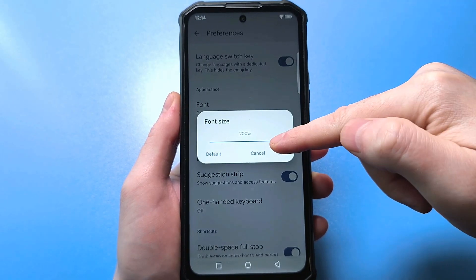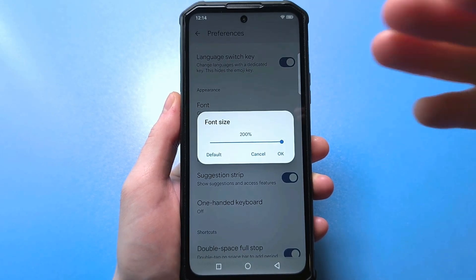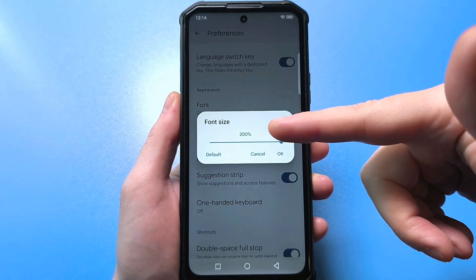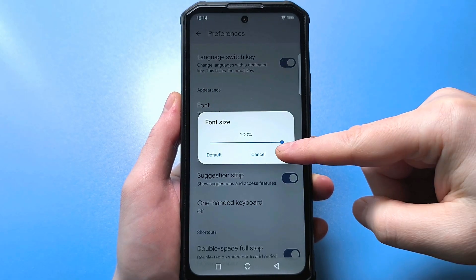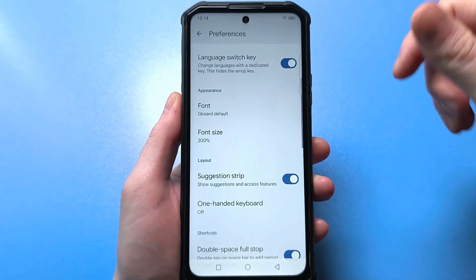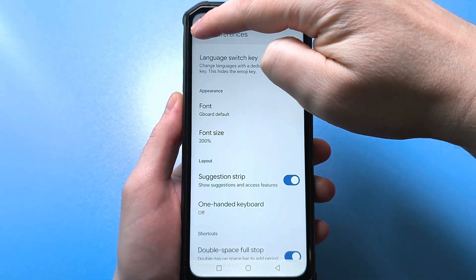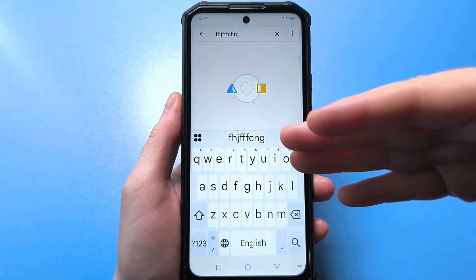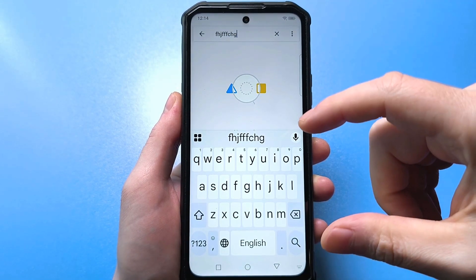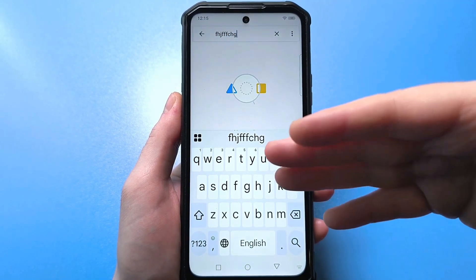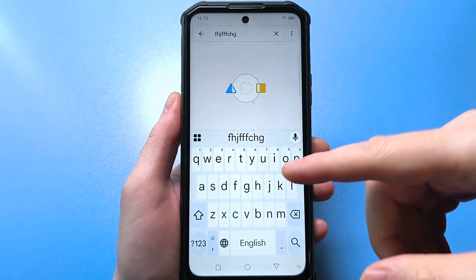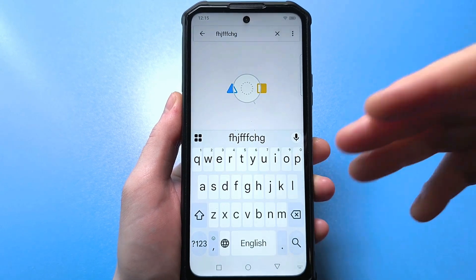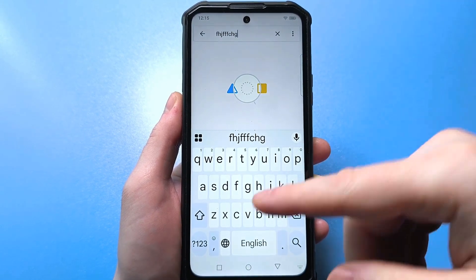Let's say we set the maximum at 200% for now. Click OK. Use the arrow key to go back, then back again. And now look, here's our keyboard. Indeed, as you've noticed, all these letters have become several times larger than before.